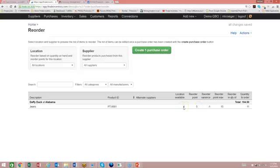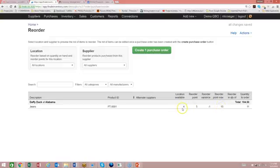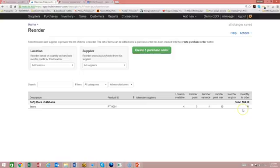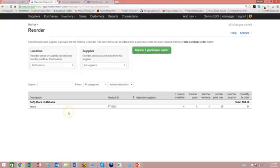So between it needs to get to 15 based on the settings that we set, and we've got four available, which means we need to order 11. So this creates the condition for the reorder. So now a notification will be emailed automatically to me or which I'm representing the demo QBO user. So you could then know to log in here and actually create the purchase order for this particular supplier on this product.